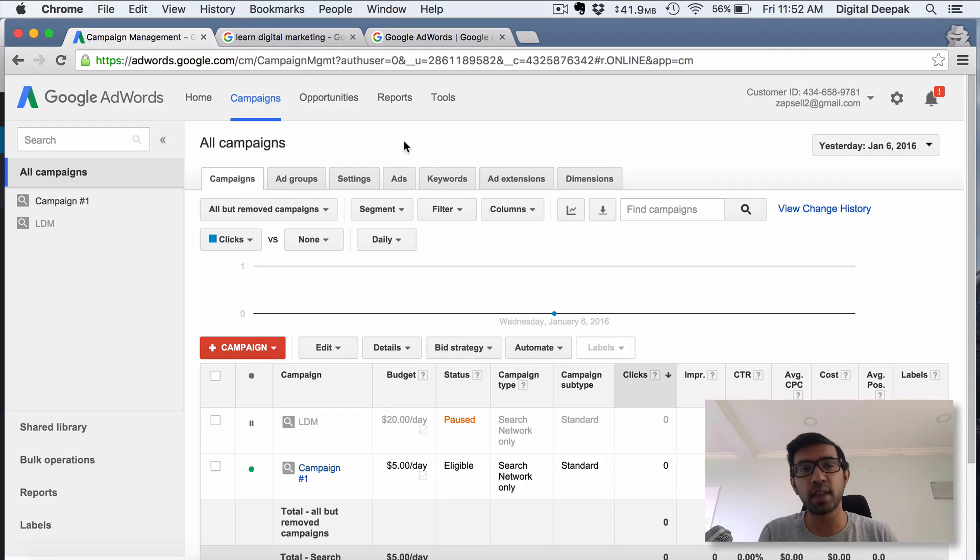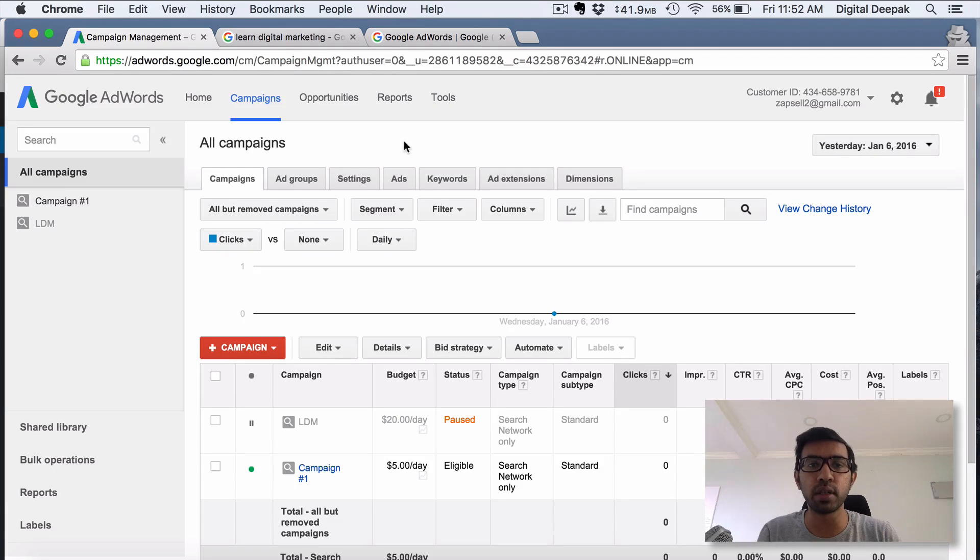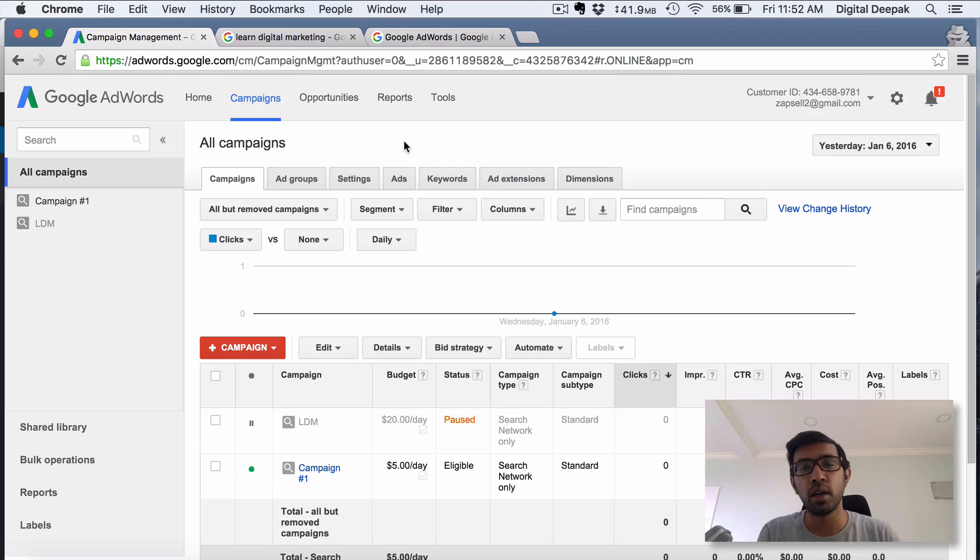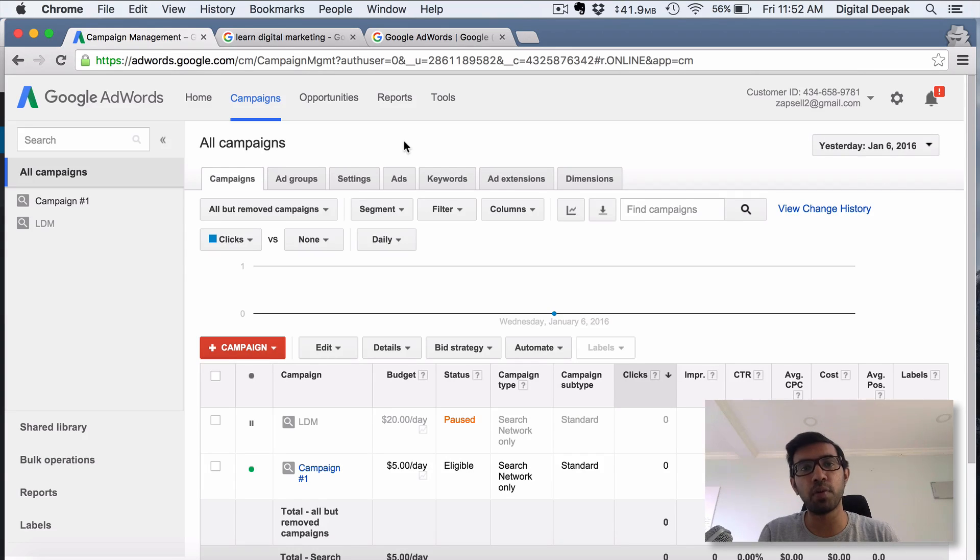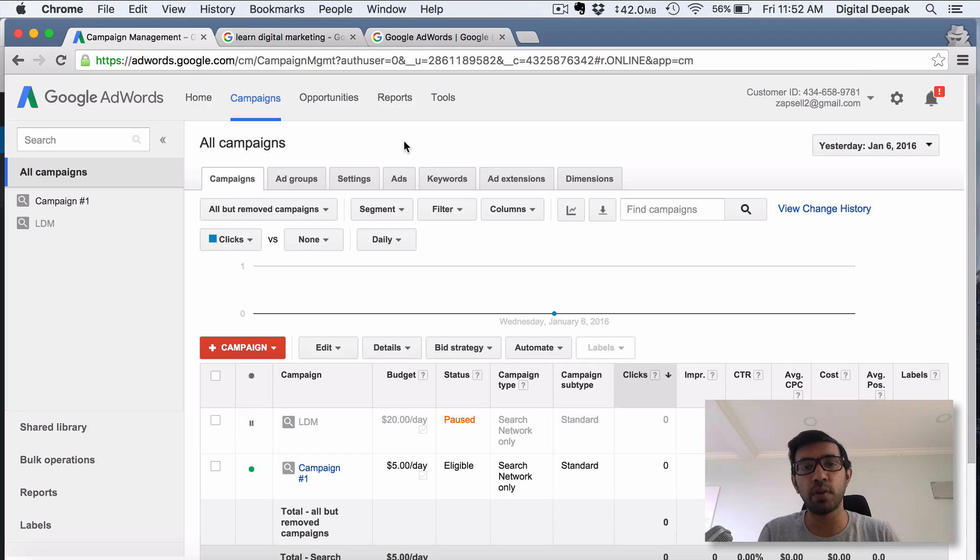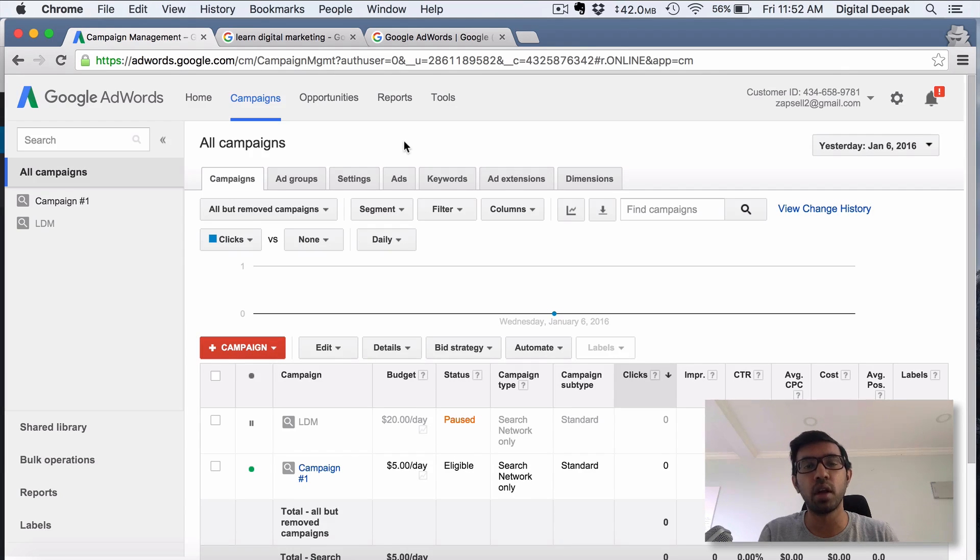But you need to get started somewhere, right? So I'll just be going through a tour of this. I have personally been using Google Adwords for the past five years for my own projects and my own clients and for the companies I have worked with. I have spent hundreds of thousands of dollars in Google Adwords alone.